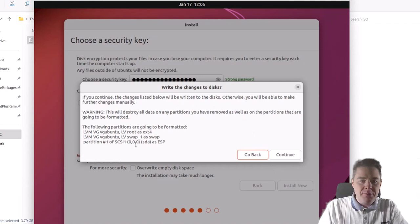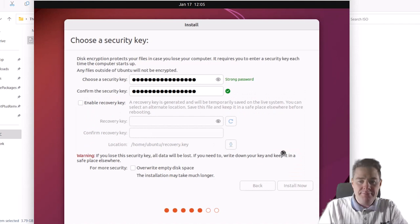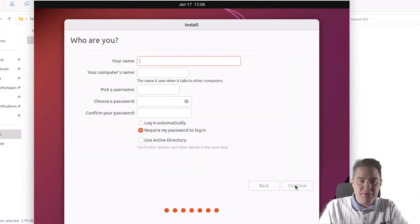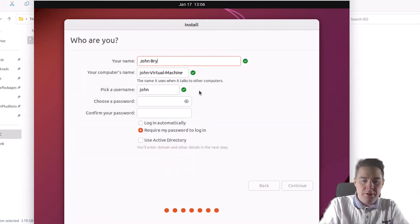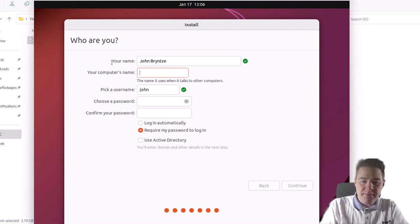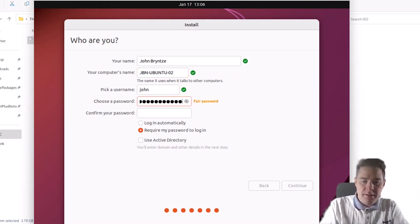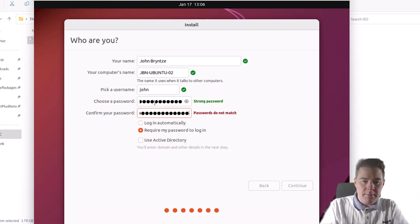Here it shows what it's going to do — it's going to install to the first disk. That looks perfect. My time zone is Paris, that's correct, it got that from my IP. For the user: I'm going to put John Brent as the name, and the computer name GBN Ubuntu 02. Username: John. I'll set the password. It matched.